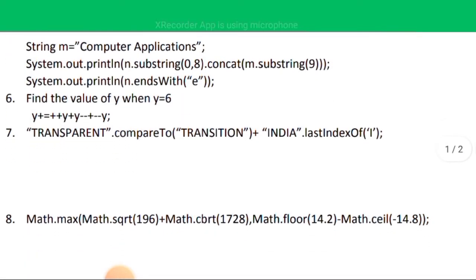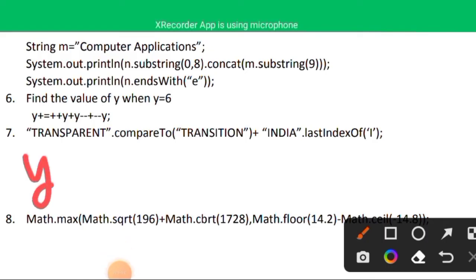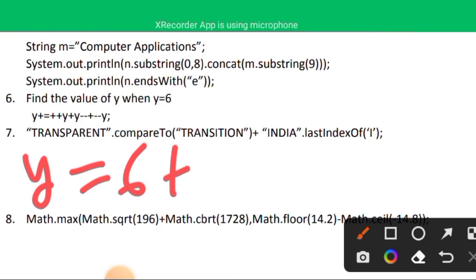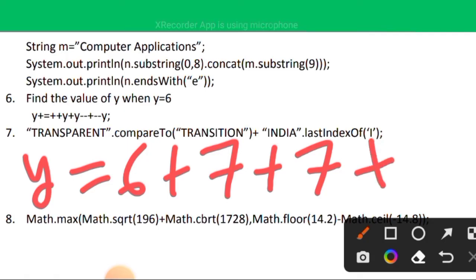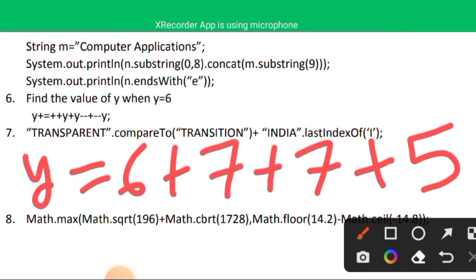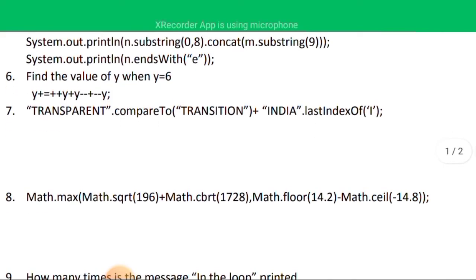Question six: the initial value of y is 6. We compute y += (++y) + (y--) + (--y). Pre-increment makes y=7; post-decrement keeps 7 but y becomes 6; pre-decrement makes y=5. So the expression is 6 + 7 + 7 + 5 = 25. The final value of y is 25.